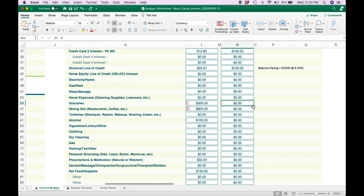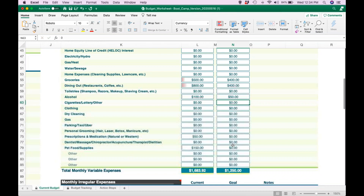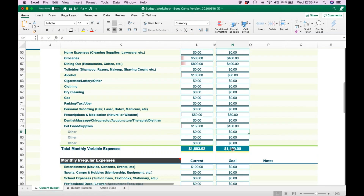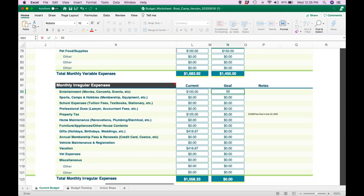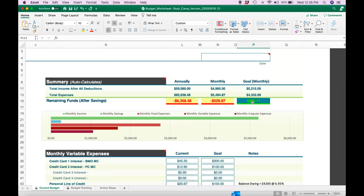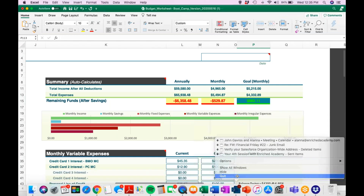Then you go through and maybe you're thinking groceries — you throw out a lot of food — so maybe you try to stick to a budget of $400 a month. And your dining out bill is insane, so you're going to try to cut that in half and stick to $400 a month as well. You're going to go through all of this and give yourself a realistic number that you can stick to moving forward. At the end of filling everything out, you are going to see, hopefully, that you have now balanced your budget.